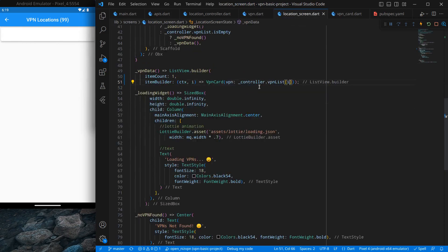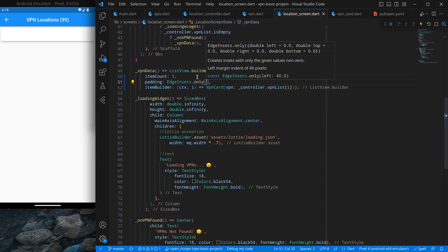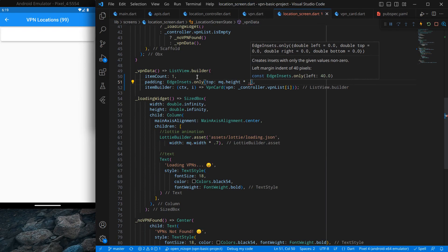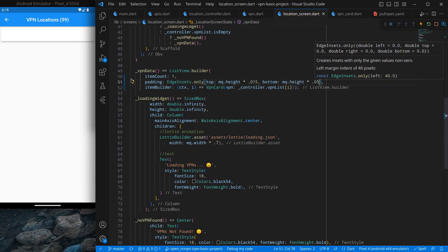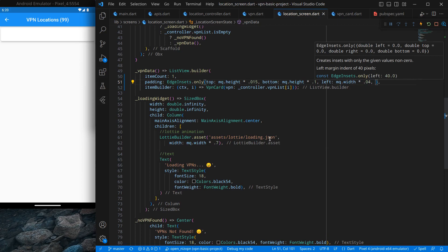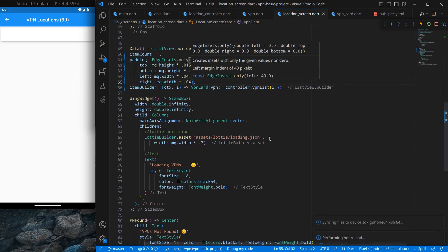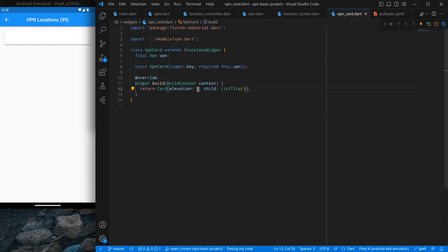After pressing Ctrl+Save, the card looks a bit more like a proper card now. Moving to the VPN card, you can change the elevation — for example to 1 or to 10 — I'm keeping it at 5. Now I want curved borders. I can use the shape property with RoundedRectangleBorder and BorderRadius.circular(15). I also need to apply the same border radius to the ListTile. After copying and pasting the border radius into the ListTile shape as well, you can see the curved borders.